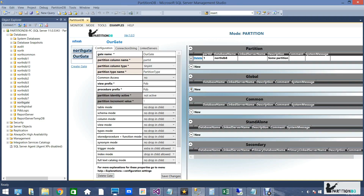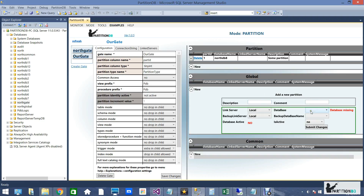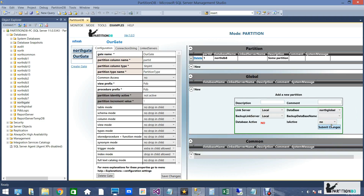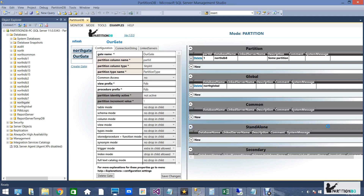For the sake of demonstration let's repeat the process, this time setting up a global DB. The process is exactly the same. Let's go over to the object explorer and confirm that the system has indeed performed as expected.